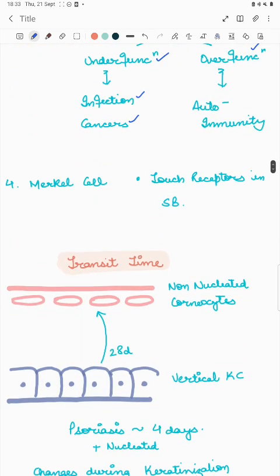Merkel cells are the touch receptors and are usually present in the stratum basale.